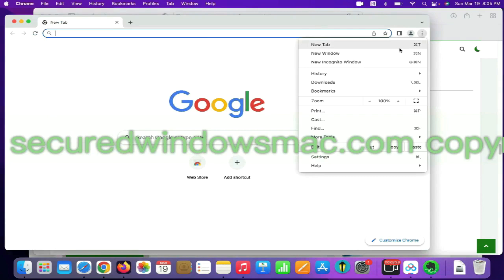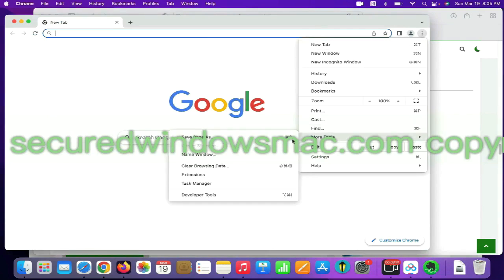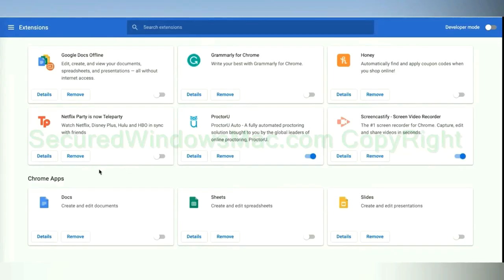On Chrome, select more tools and click Extensions. Find out malicious extension and click Remove button.